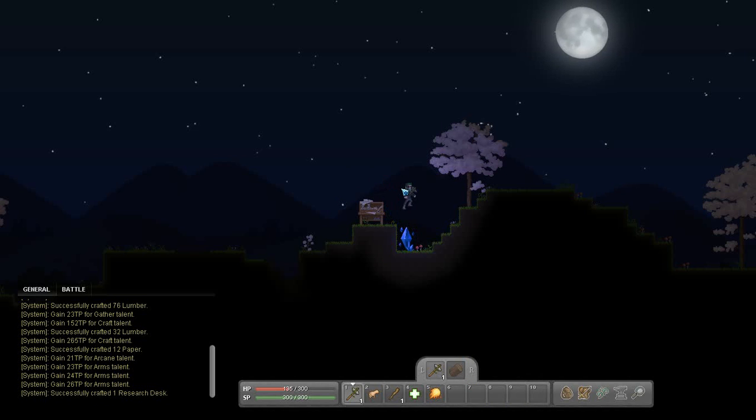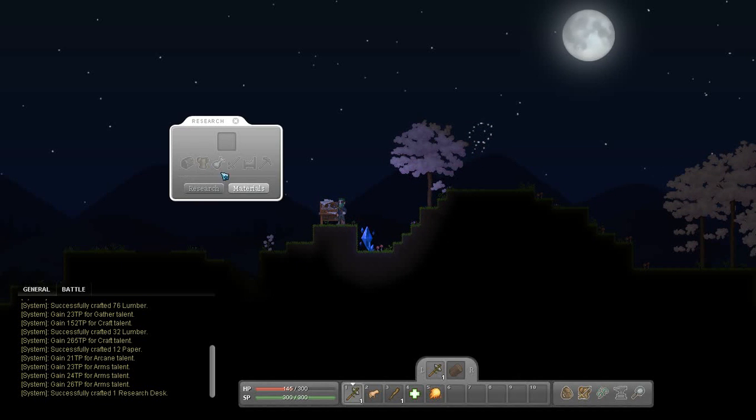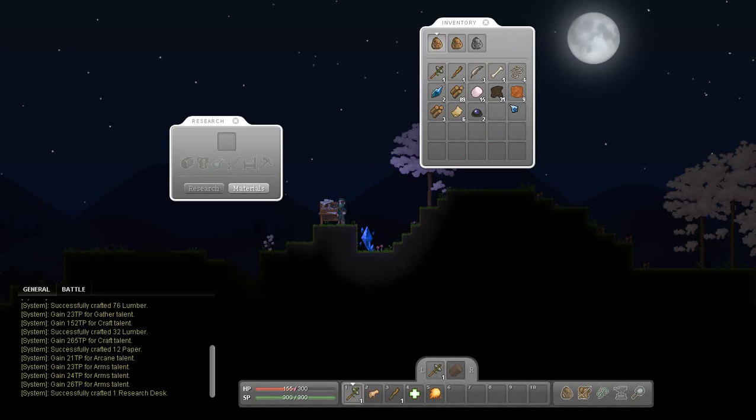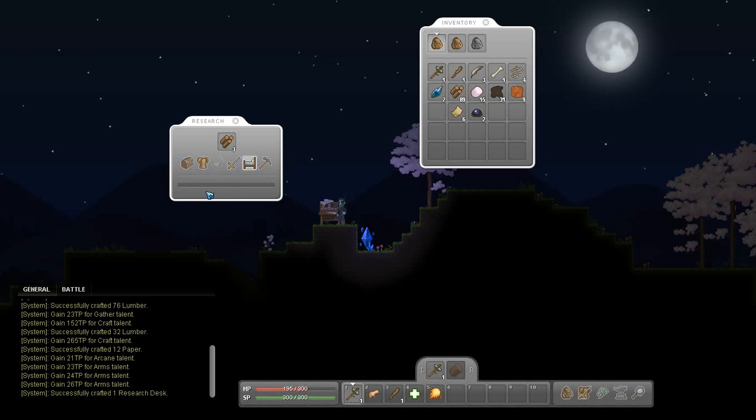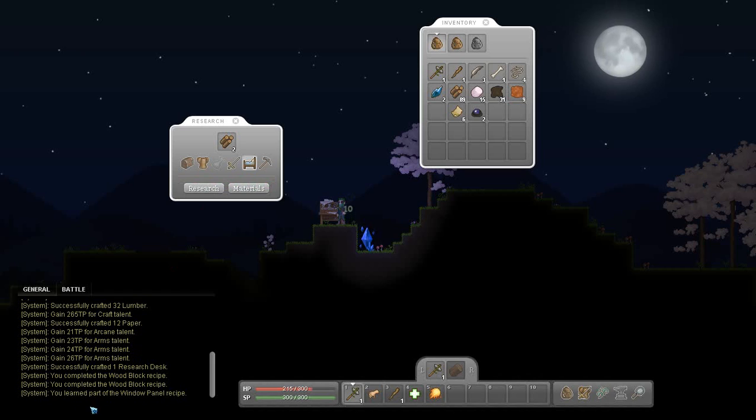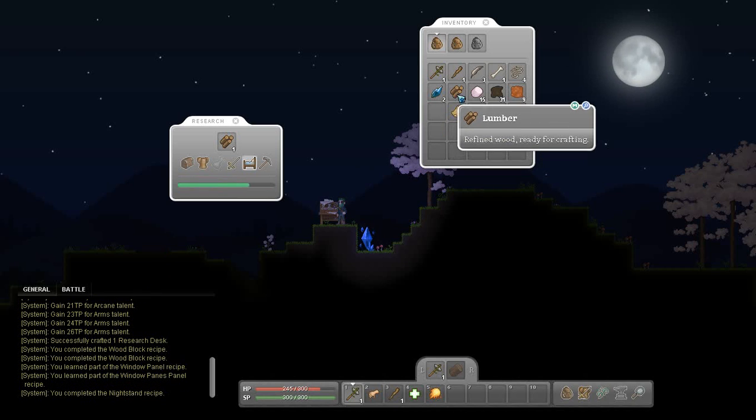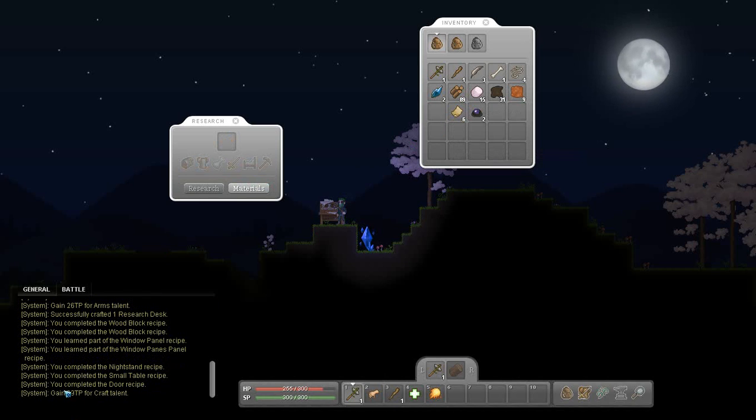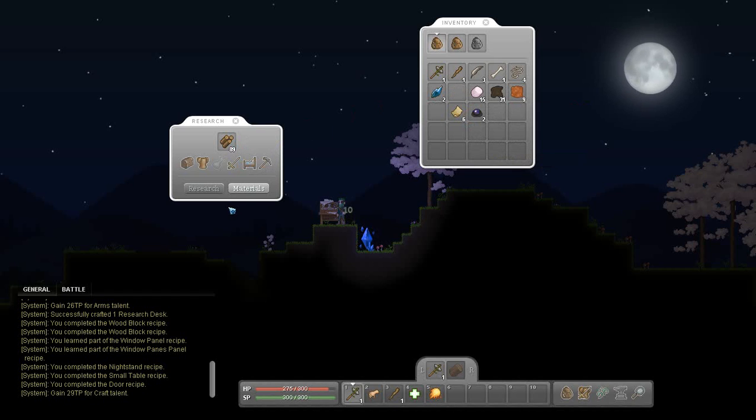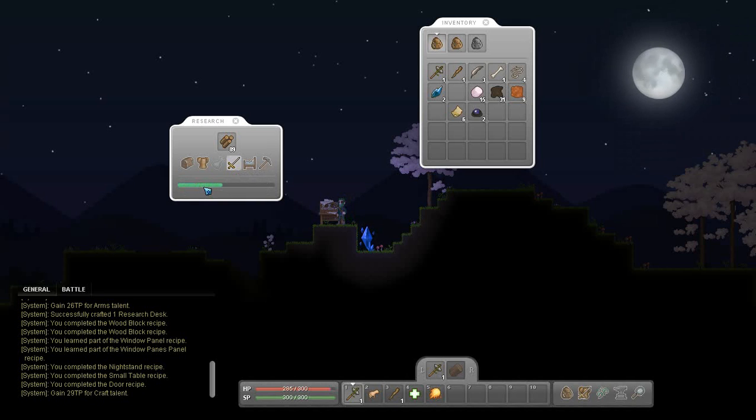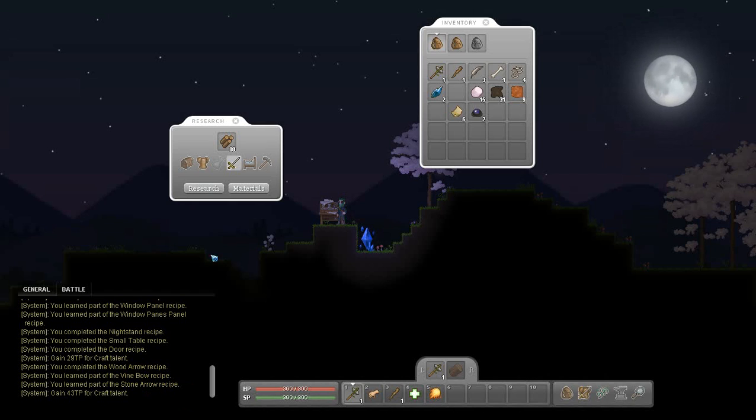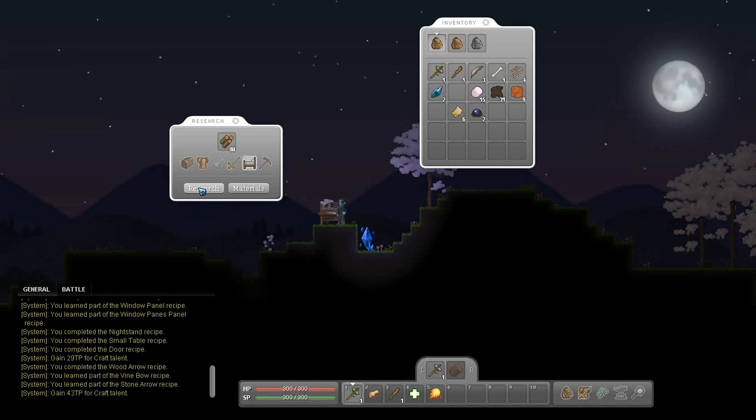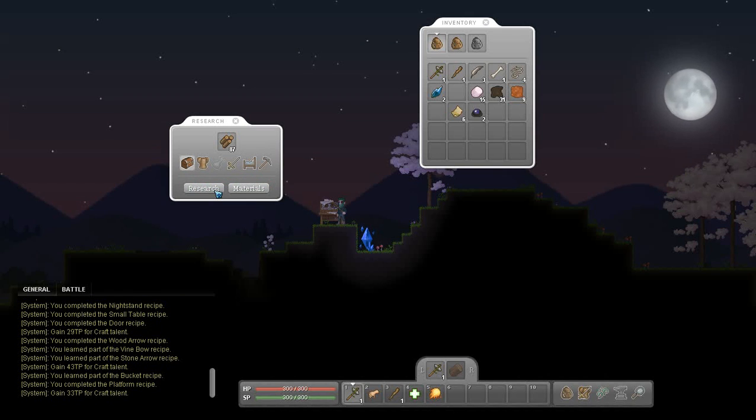All right, well I will have to read up on how to do this stuff off screen. I was hoping I would be able to just sort of wing it, but I suppose. Oh. I see. So, oh that is cool. You learn part of the window panel recipe, nightstand. Okay, I like that, that is really cool. You complete the door recipe. All right, that is awesome. So what happens if we do this instead? Stone arrow, vine bow, wood arrow. Oh that is cool. I'm sorry, this is just really, really cool. This is a good system I think for gaining crafting recipes.